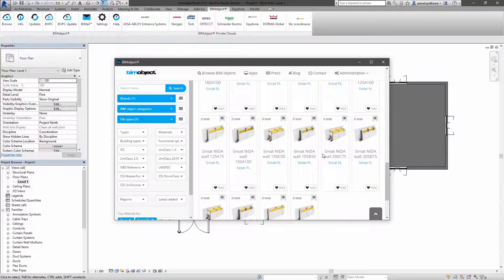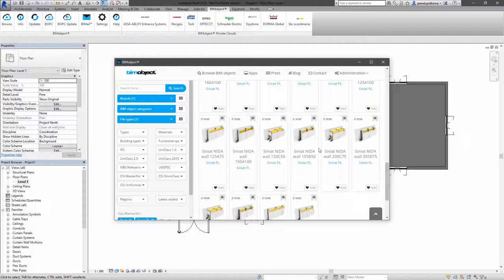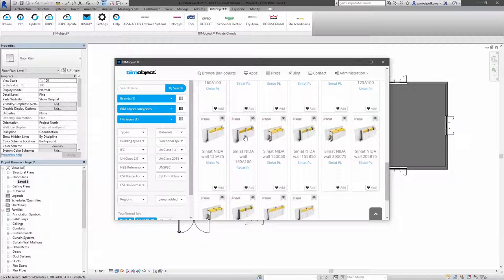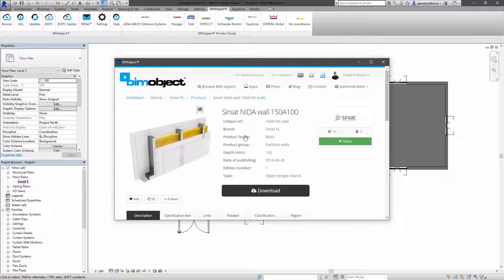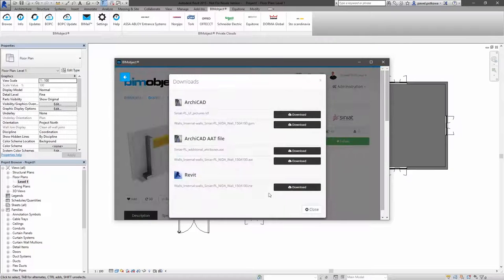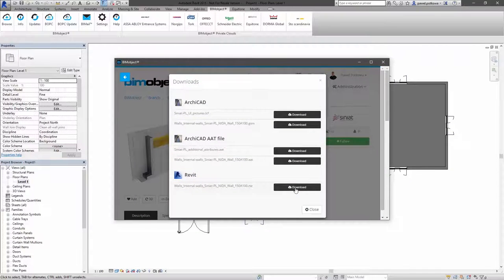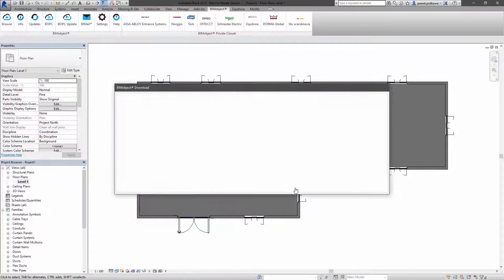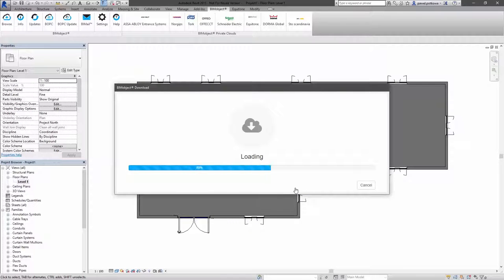I will choose one example again. This one 150A100. You need to click download, select the Revit file and wait a second until it is downloaded into your project.